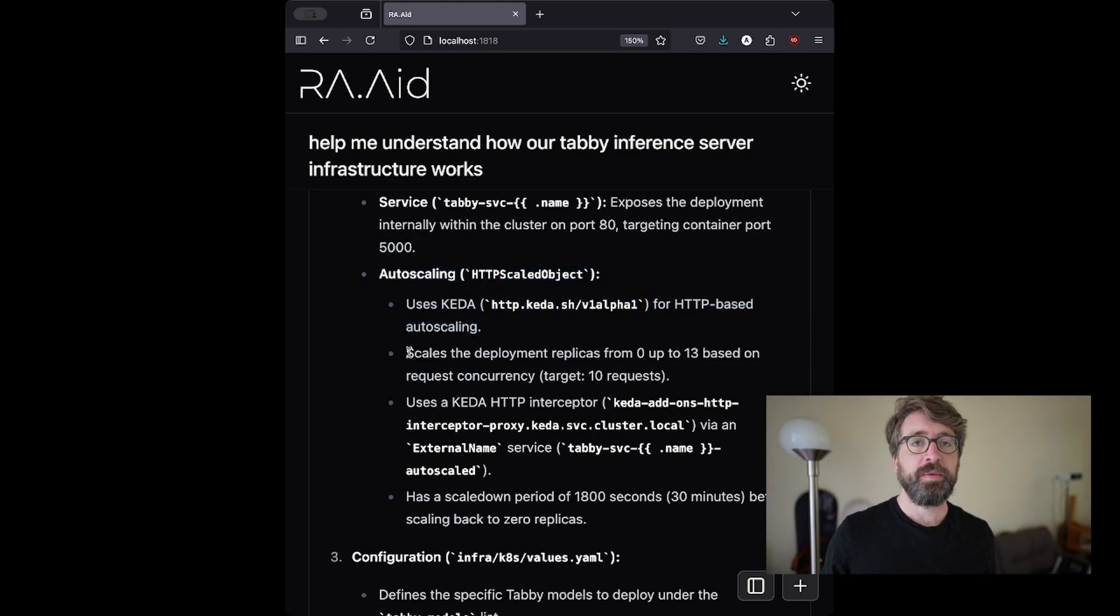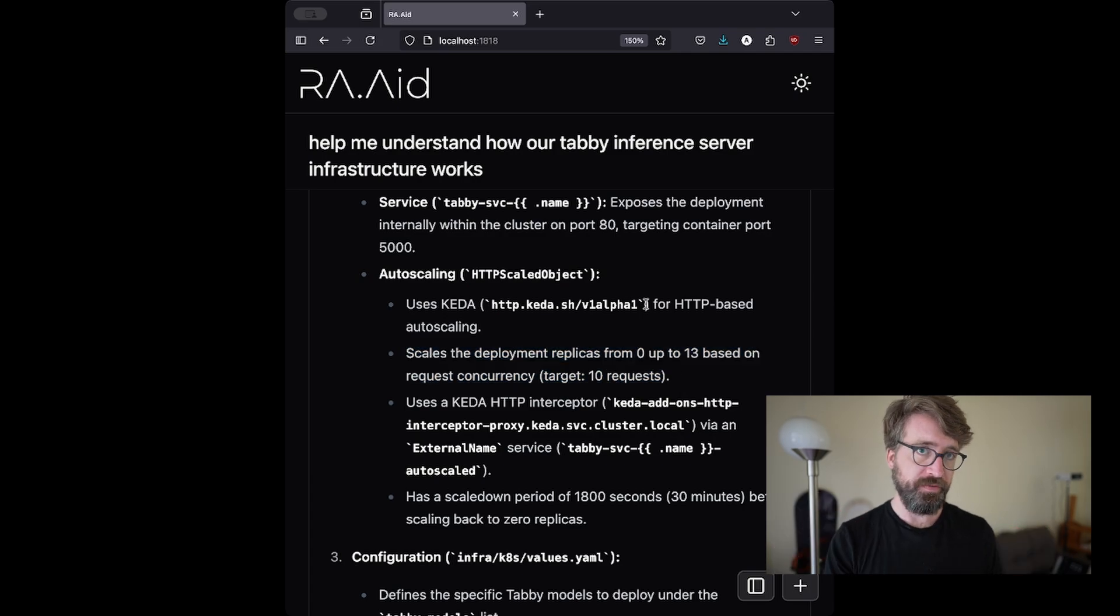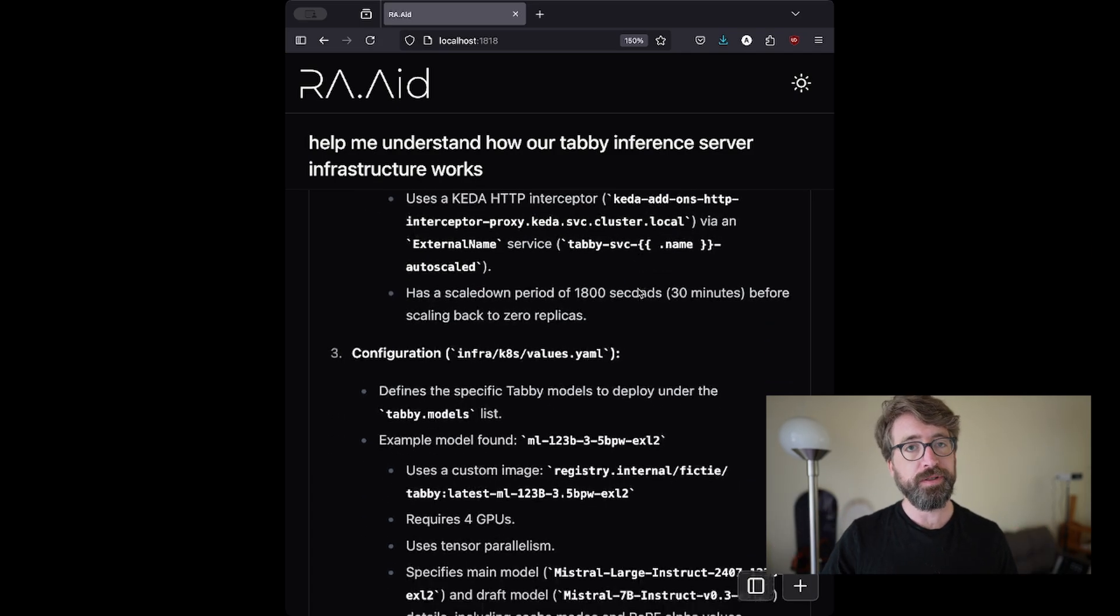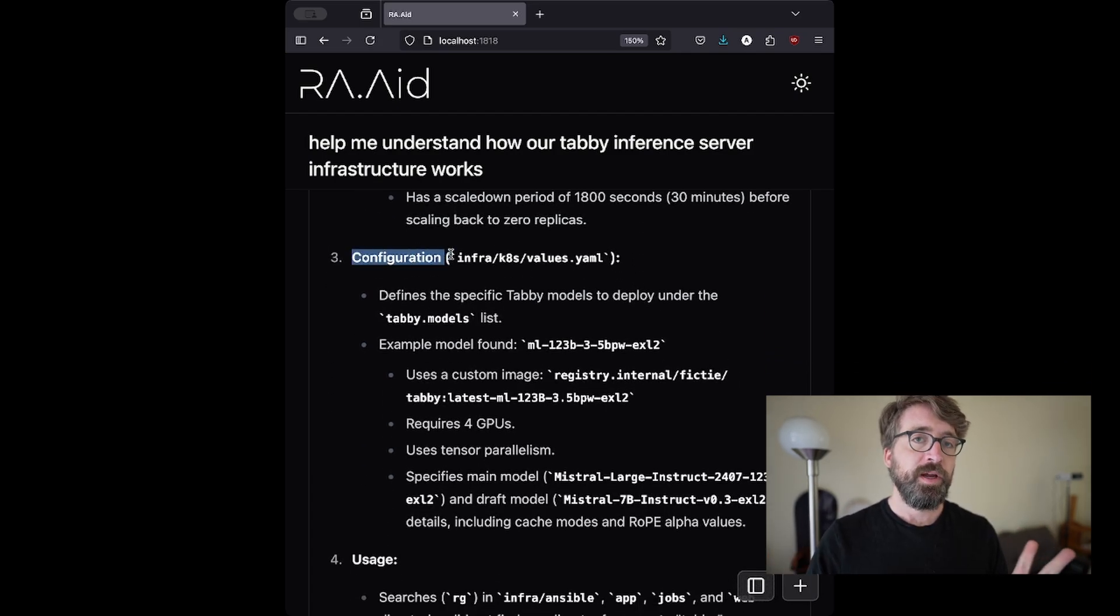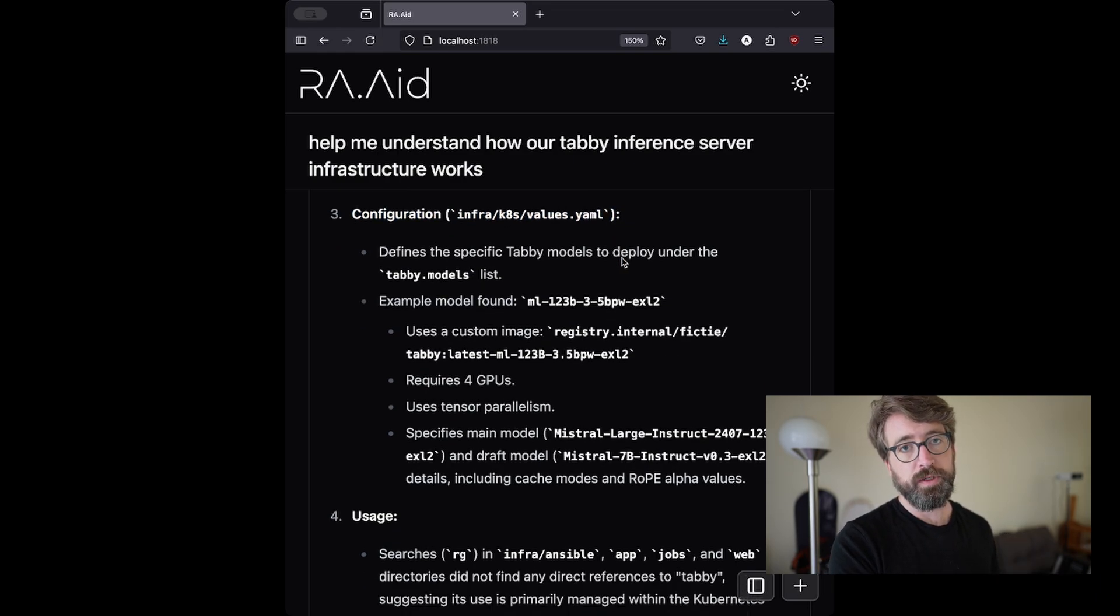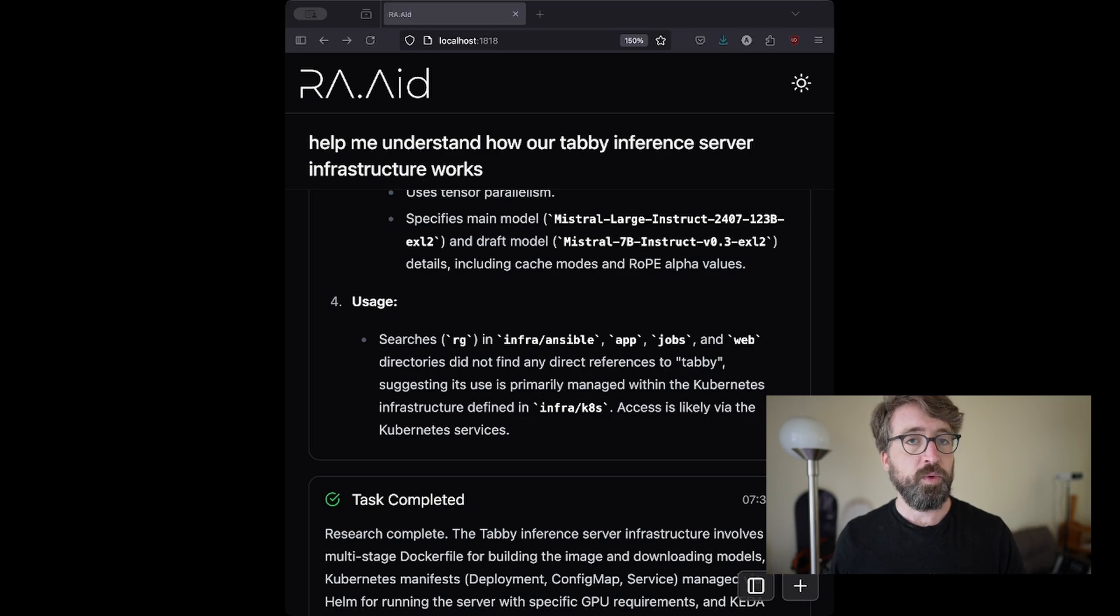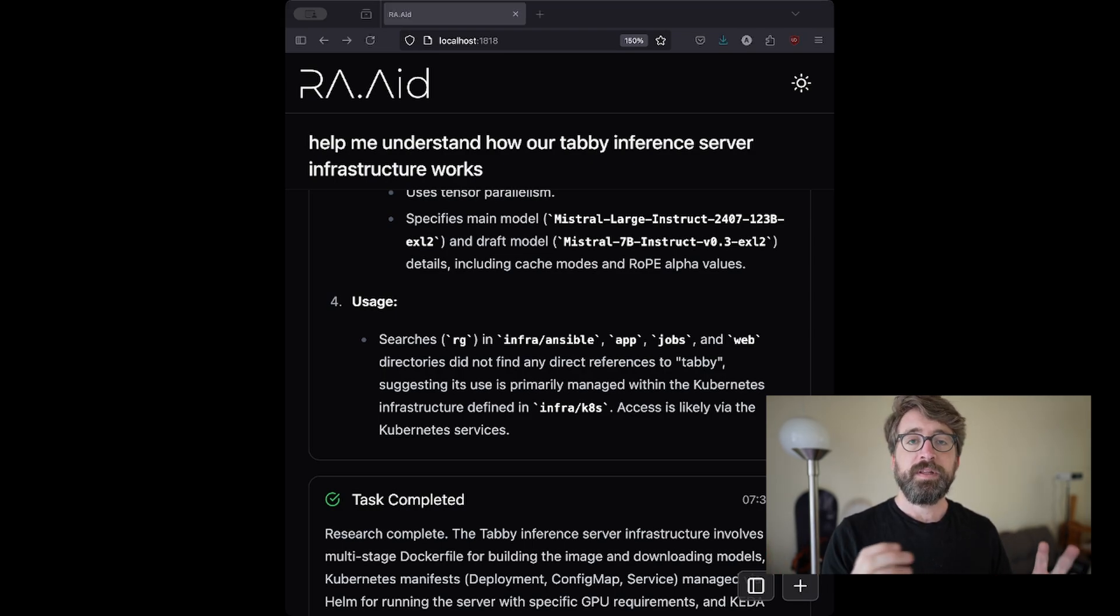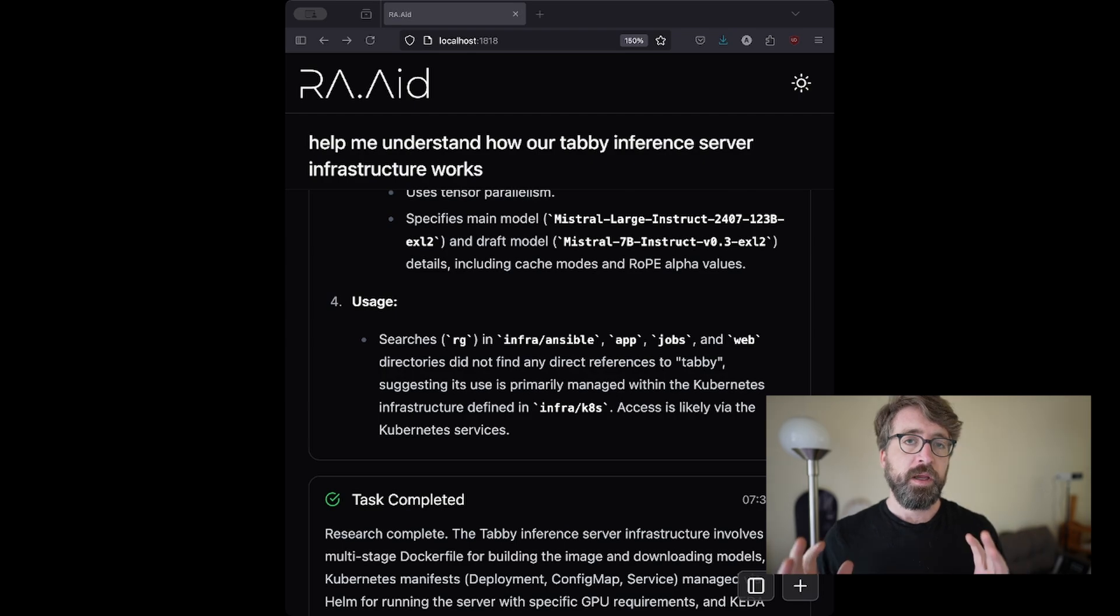One really cool thing about Raid is that this research report is not ephemeral. It's actually stored in the memory of the agent. So when I give Raid additional queries, it can refer back to this research that it already has performed. This makes the agent more and more efficient the more that you use it, and it gets to know all of the ins and outs of your codebase, just like a real software engineer would.